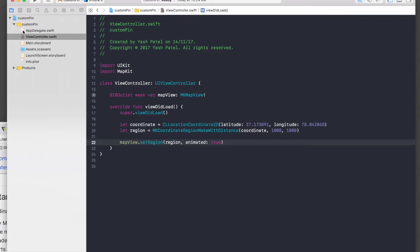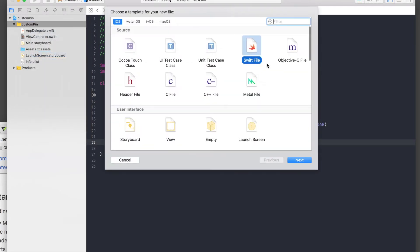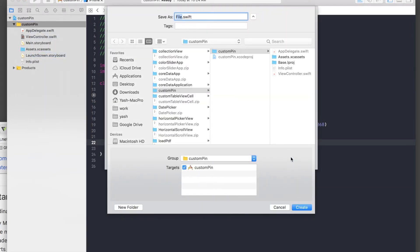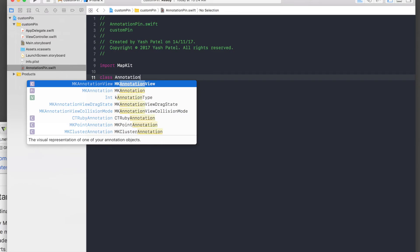Now we need to create an annotation pin. If we run the application now, it will just set the region to Taj Mahal but we won't see a pin. So for the pin, we need to create a custom class file. New file, Swift file, named AnnotationPin. We don't need Foundation, we need MapKit — change it to MapKit. Then declare class AnnotationPin — make sure the class name matches the file name.